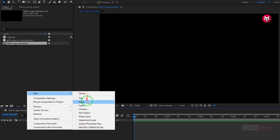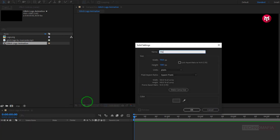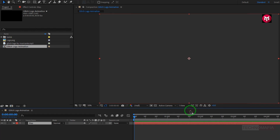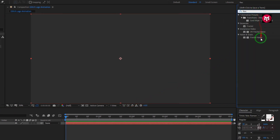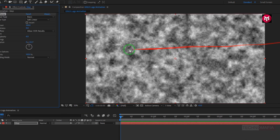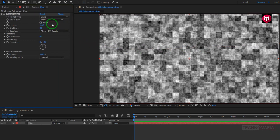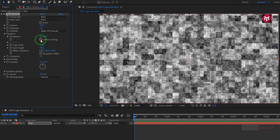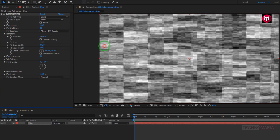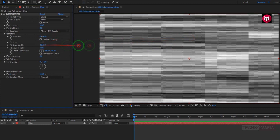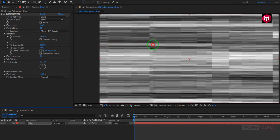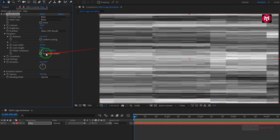Now let's create a new solid. Name it as Map. Now in effects and preset, search for fractal noise. Add it to the solid map layer. Let's change noise type to block. Now in transform, unselect uniform scaling. Now increase scale width as shown. Now decrease scale height to near about 80.